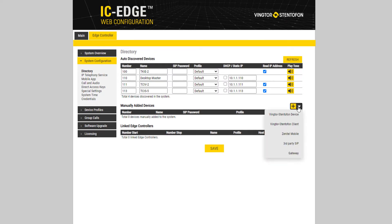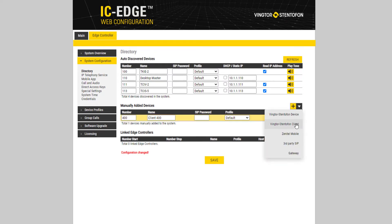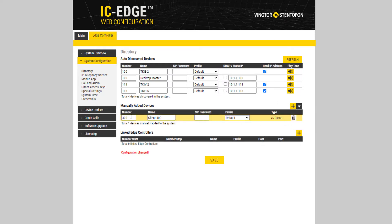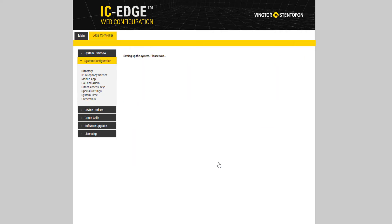Click the plus sign and add a Vingtor Stentafon Client. Type in the number, name, and optional SIP password if that is in use. Click Save.